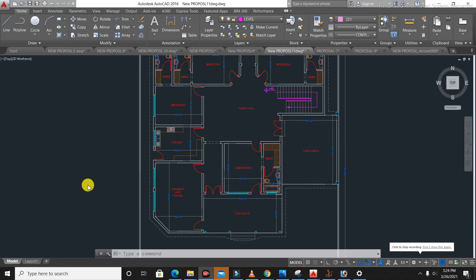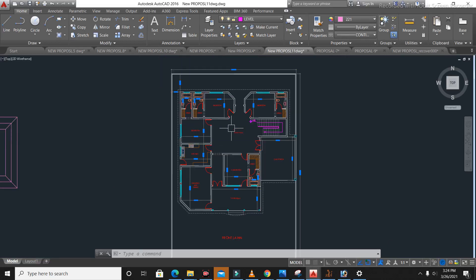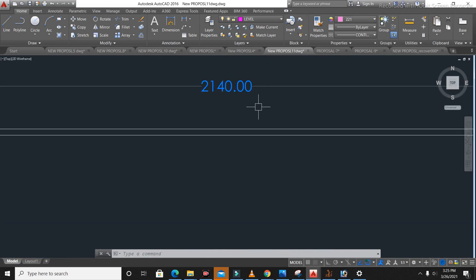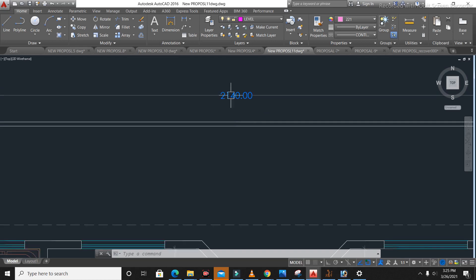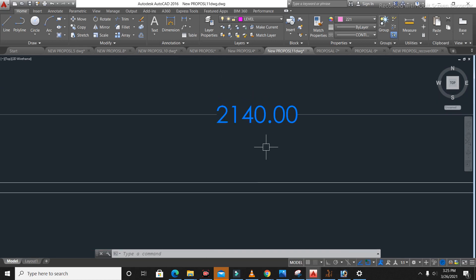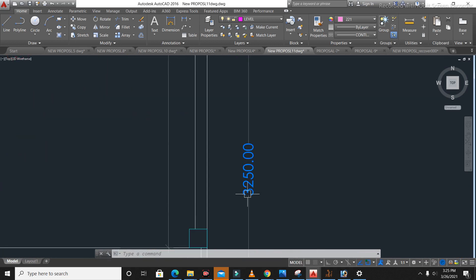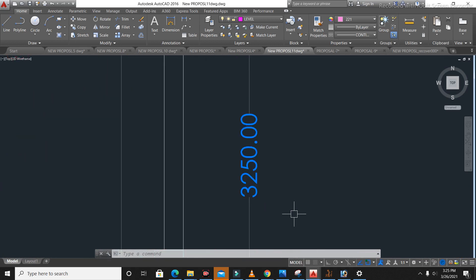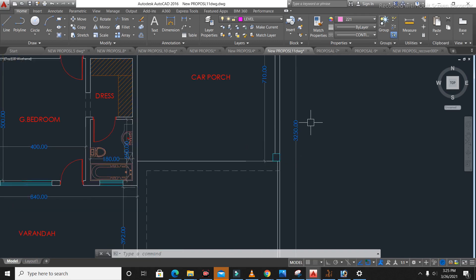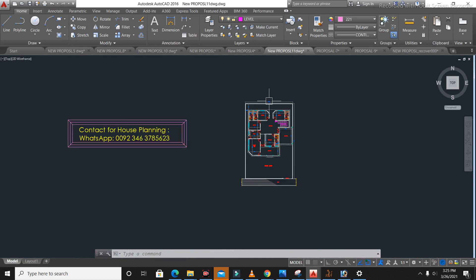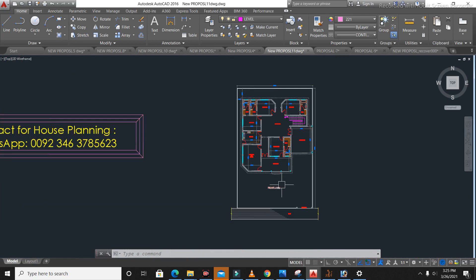Assalamu alaikum guys, welcome back to Civil Engineer's YouTube channel. Today in this video lecture I will explain a luxury house planning which I have designed for one of my clients. The width of this house plan is 21.4 meters and its length is 32.5 meters. Let's get started.